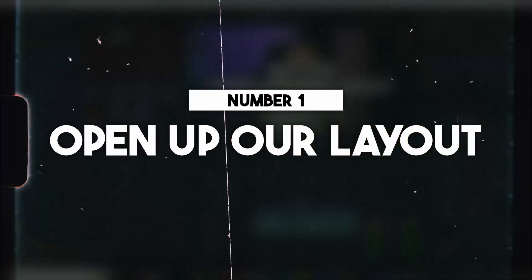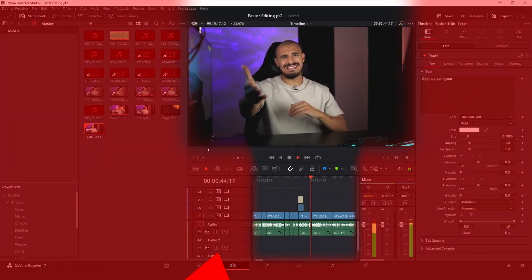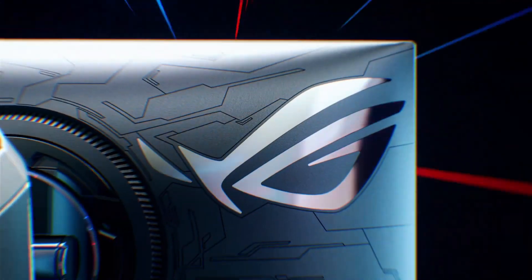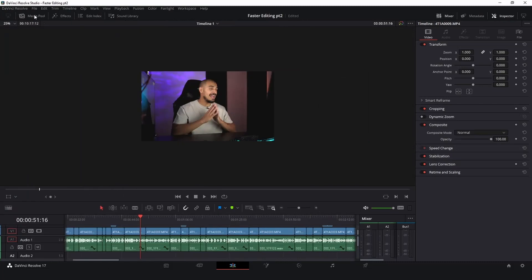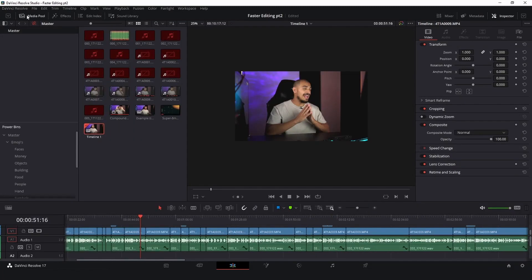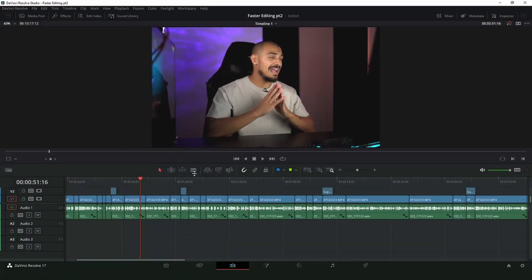For the first secret hack, open your layout. It's best when you can see most of your timeline, so I would recommend getting a bigger monitor. But if it's not in the budget just yet, close up your panels, get rid of the mixer, and don't have the panels expanded all the way to the bottom. Minimize them. Now don't you feel a lot less cluttered?